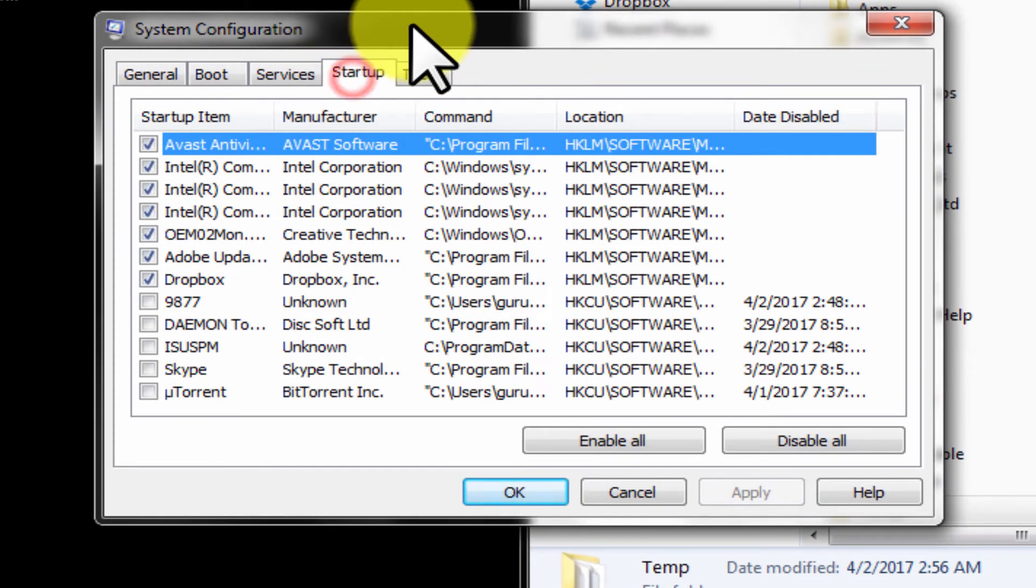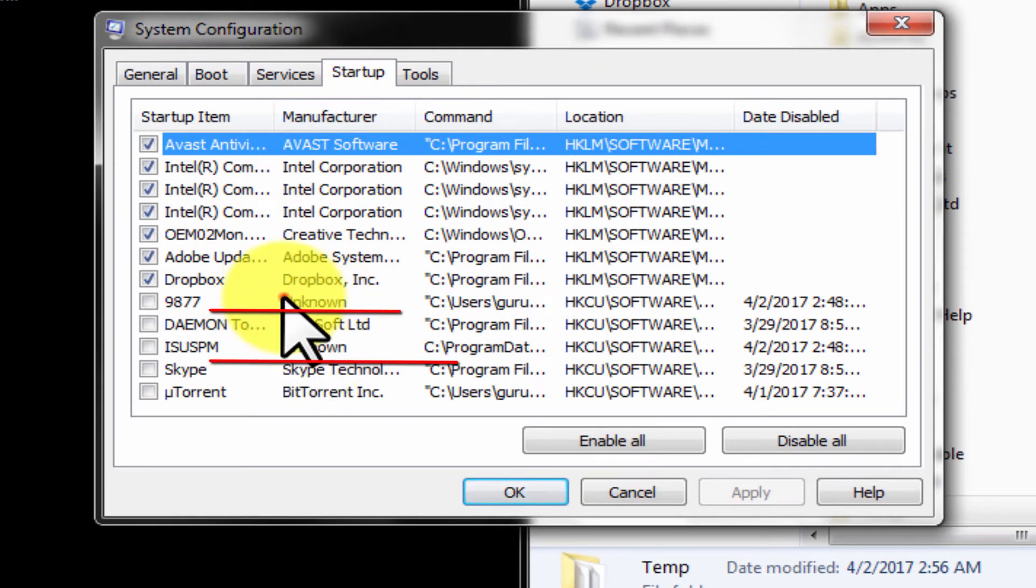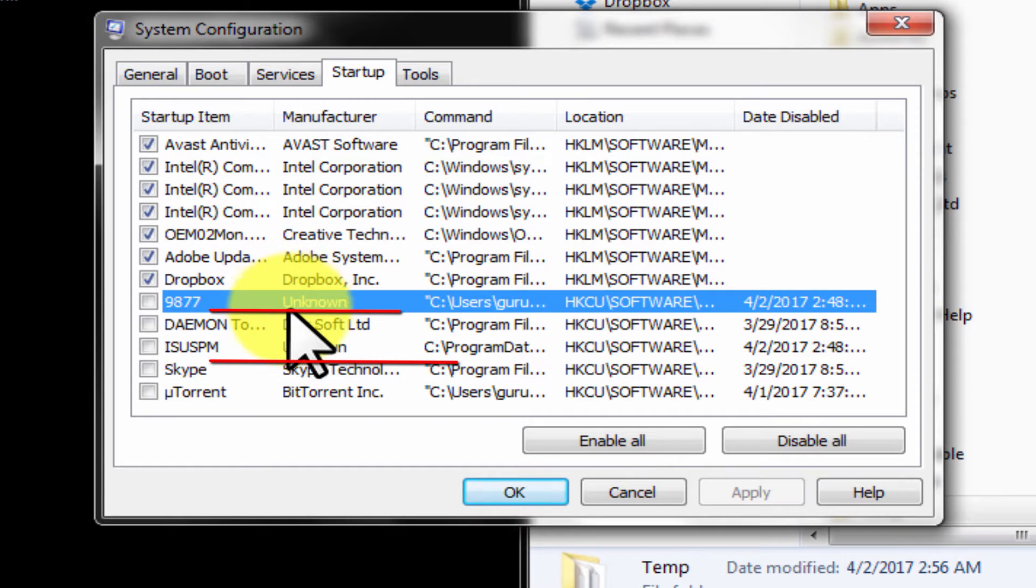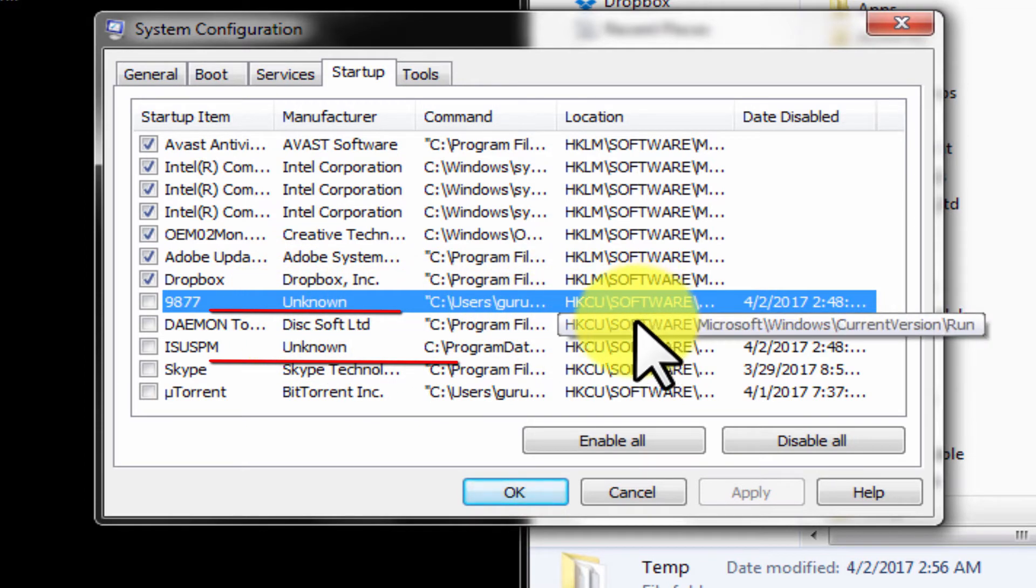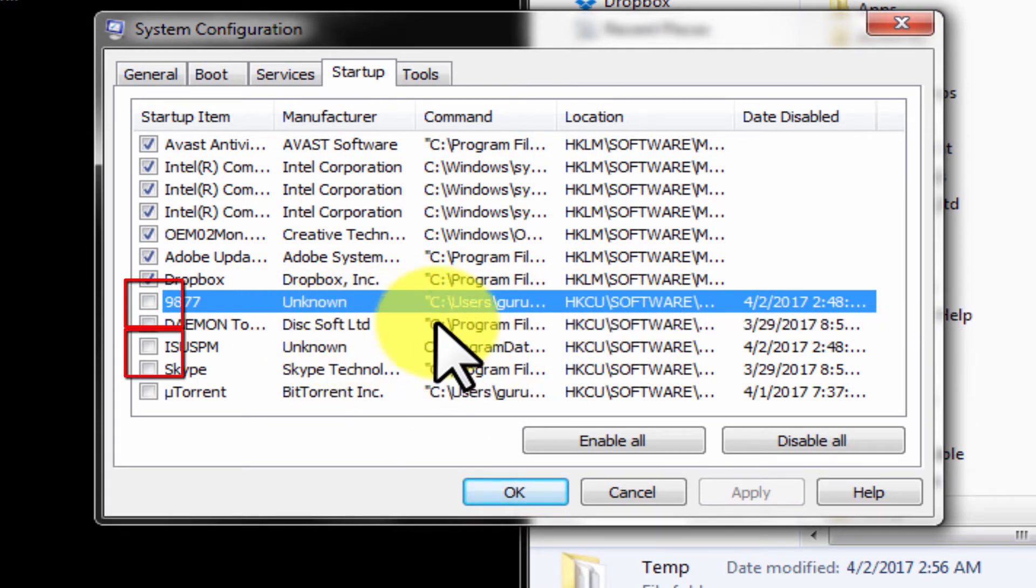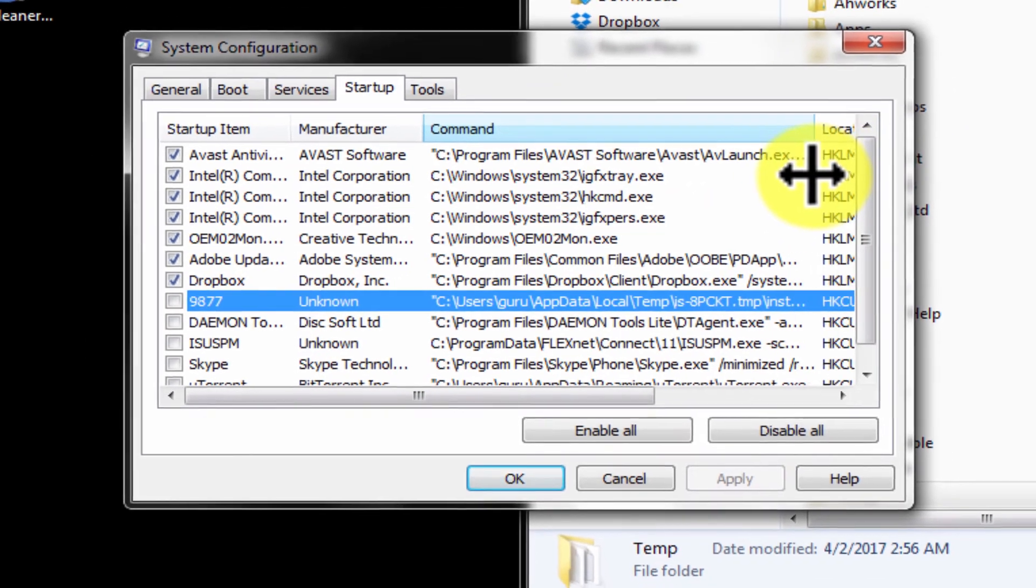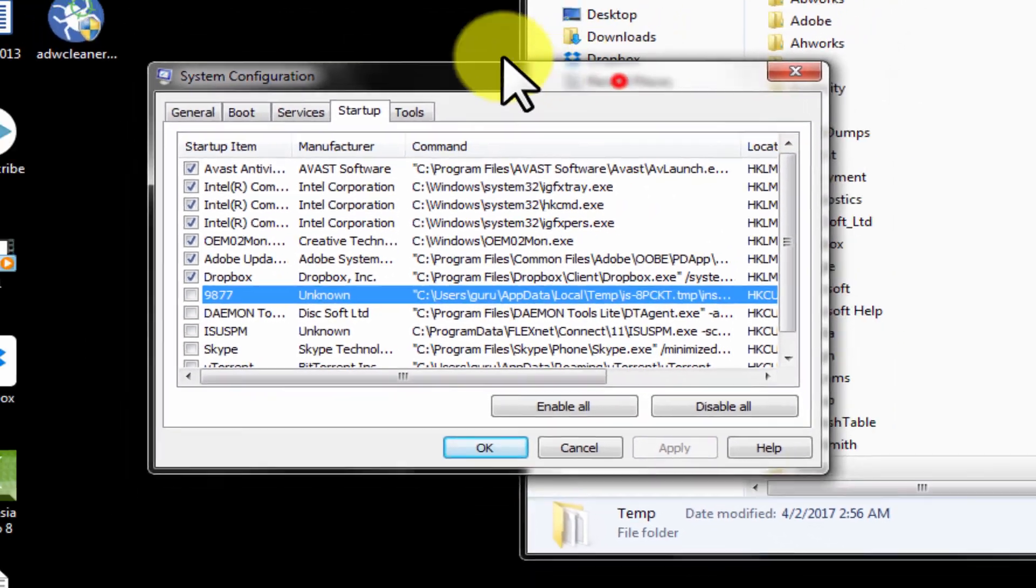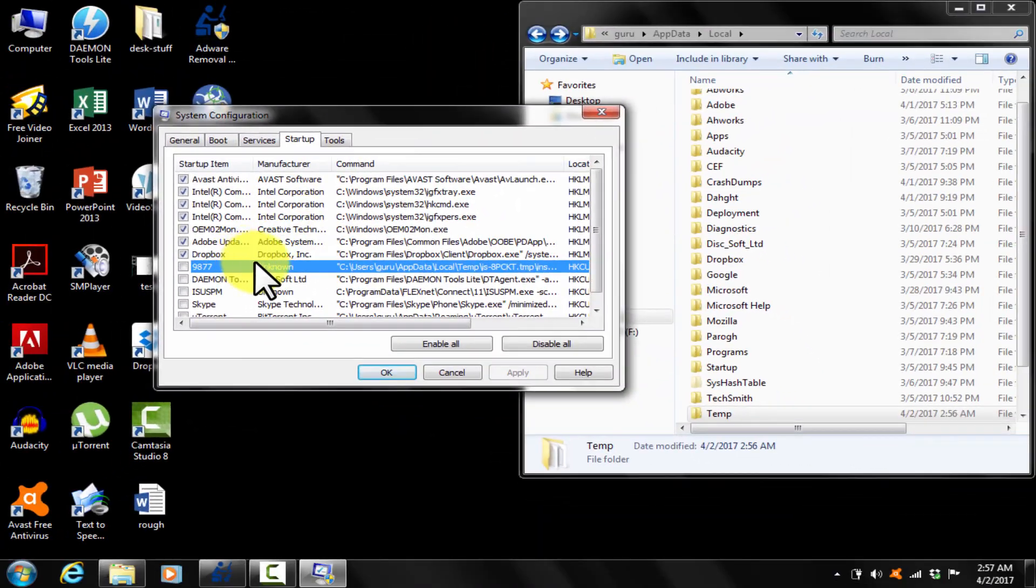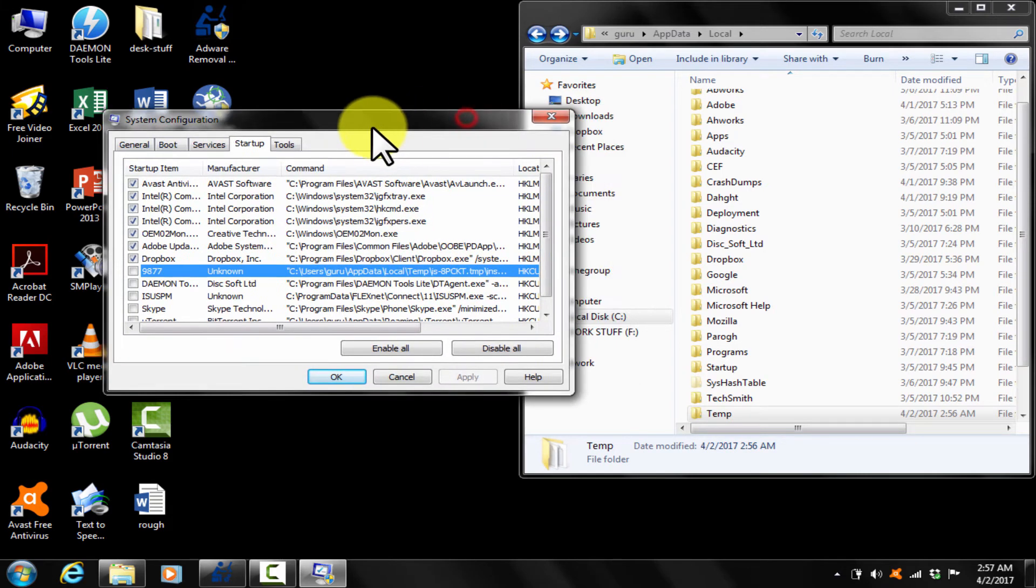Click on startup tab. Here you locate unknown under manufacturer tab. These are the infections. Untick them so that they are removed from startup from the next restart. Step 1 is over. Now for step 2, locate the virus location from here, go to Explorer and delete that folder permanently.